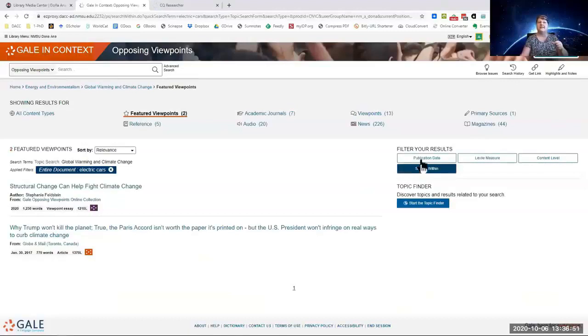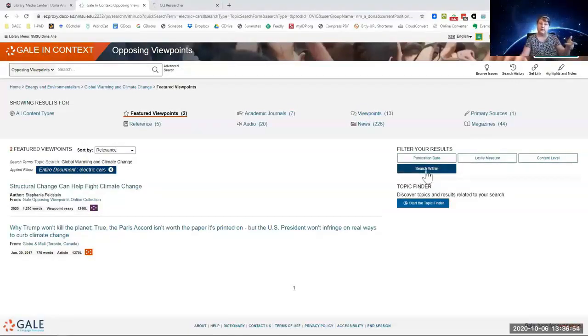From here, you can also filter it by date. You can search for additional keywords within it and things like that. Structural change.